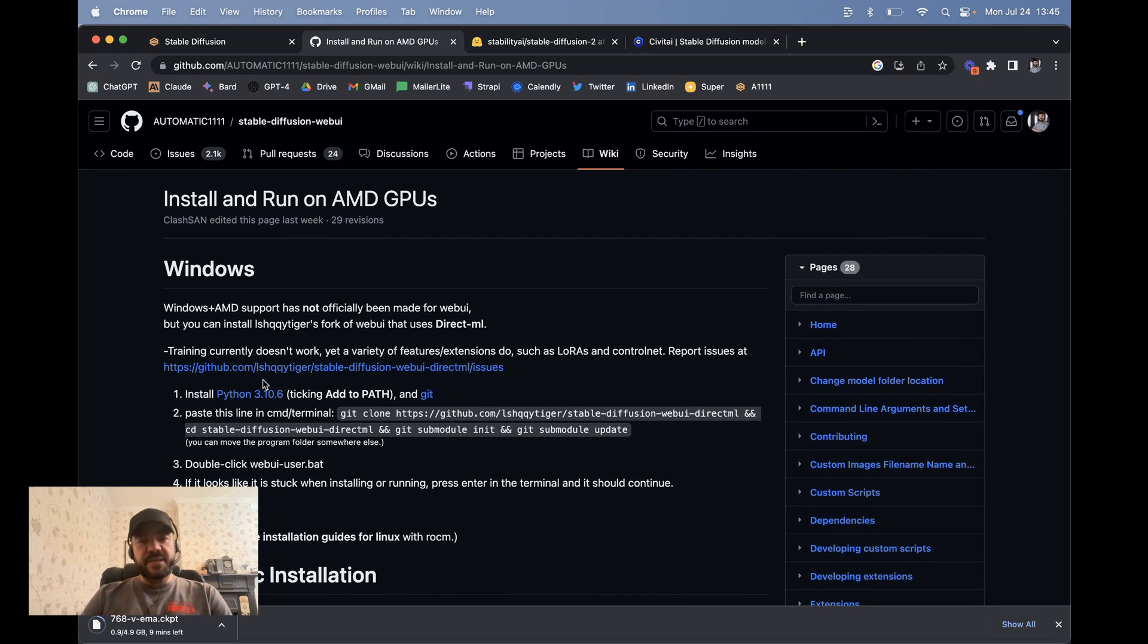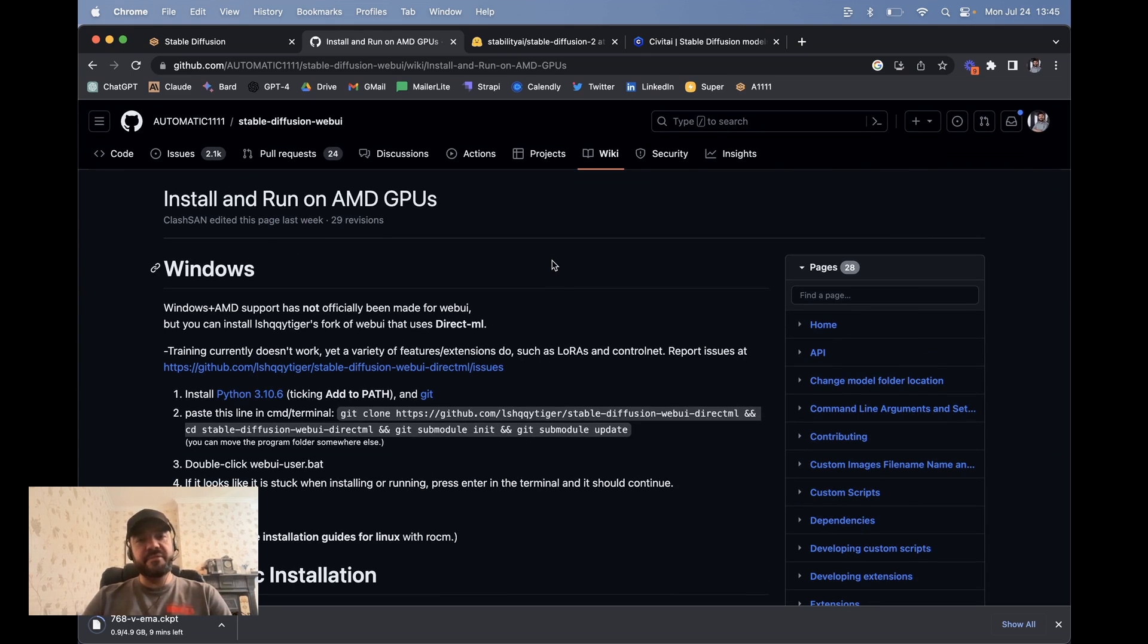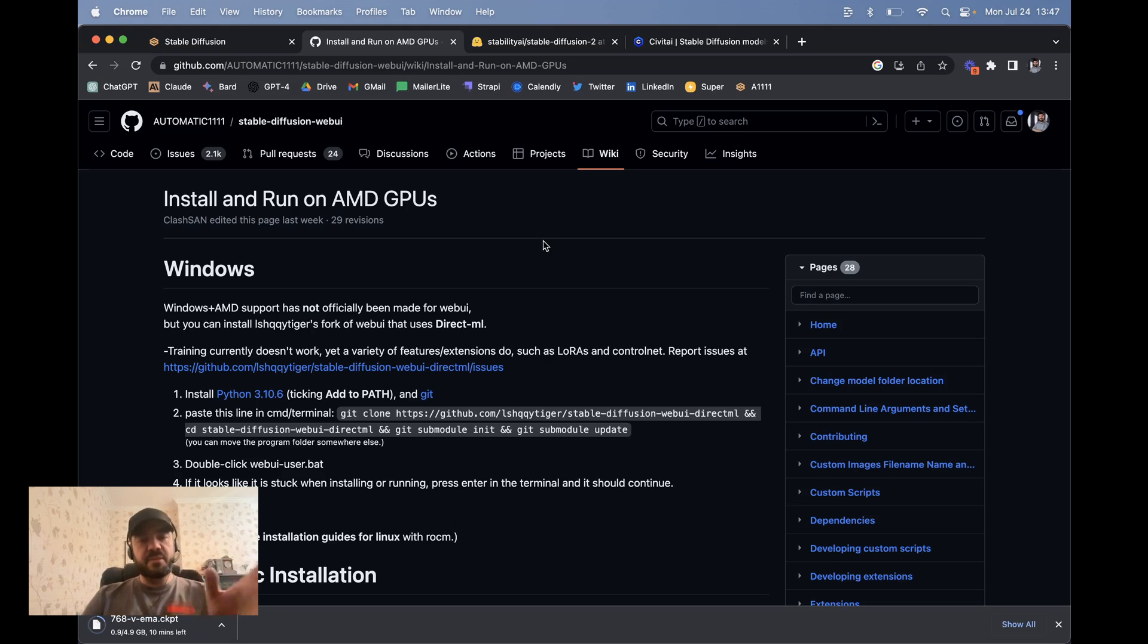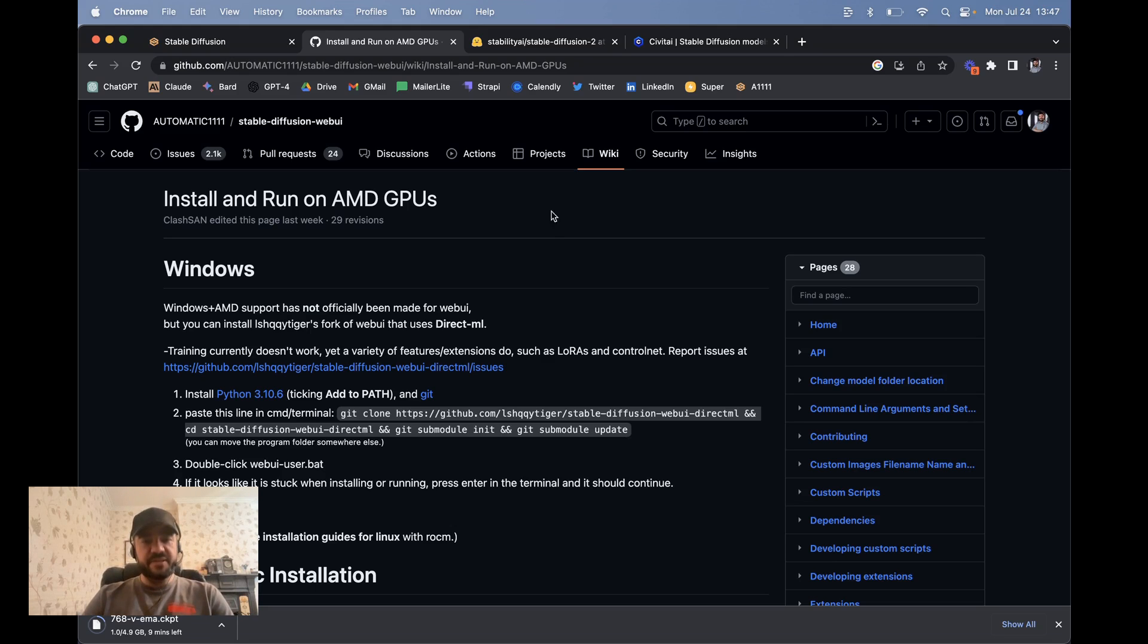And there's different instructions by the way, if you have an Nvidia GPU versus if you have an AMD GPU. So just pay attention to that. But in general, it's always the same thing. You get the code from GitHub and then run the windows .bat file or the .sh file, depending on which file system you're on.